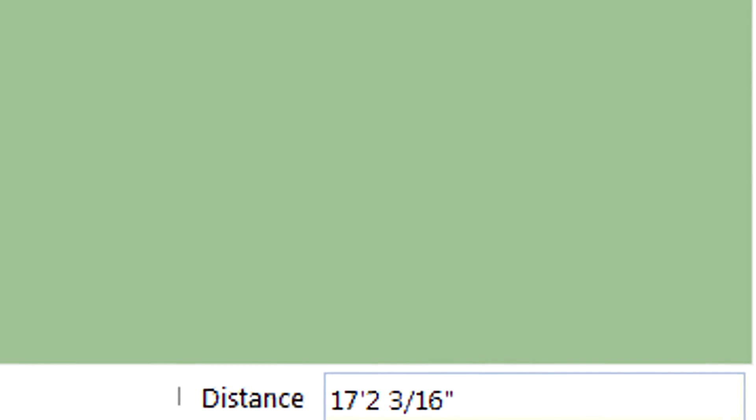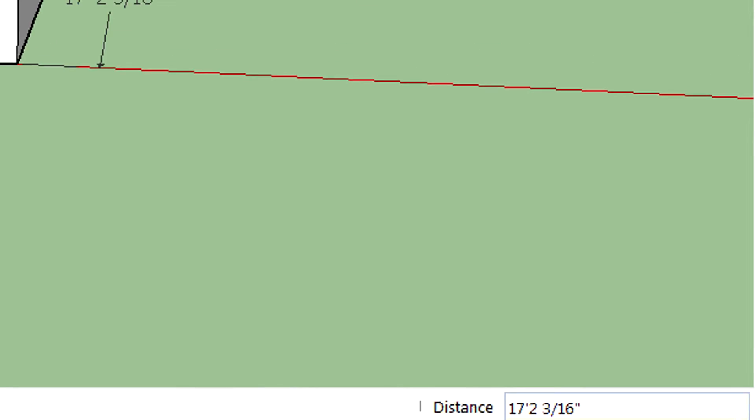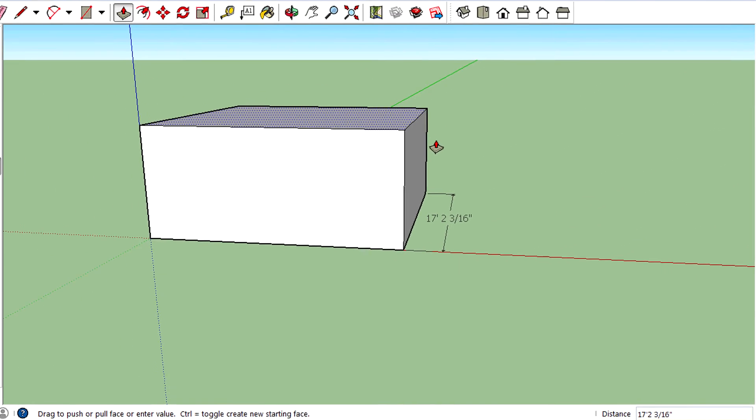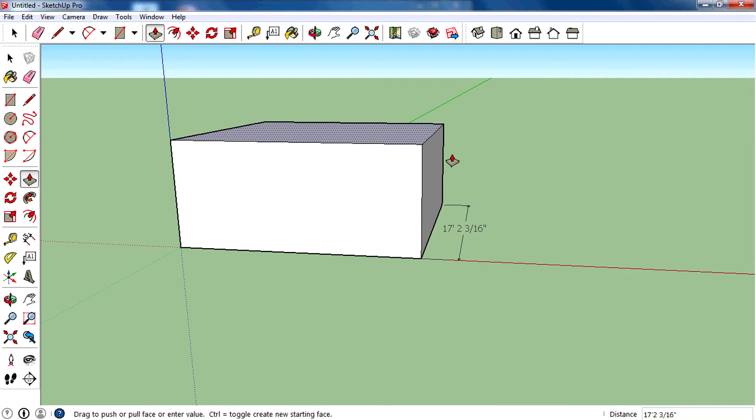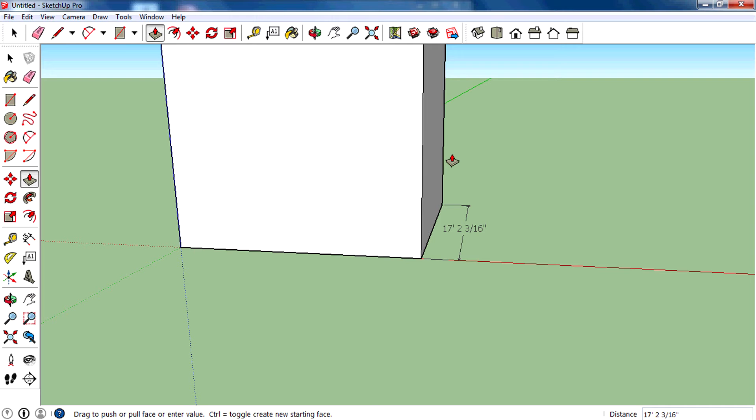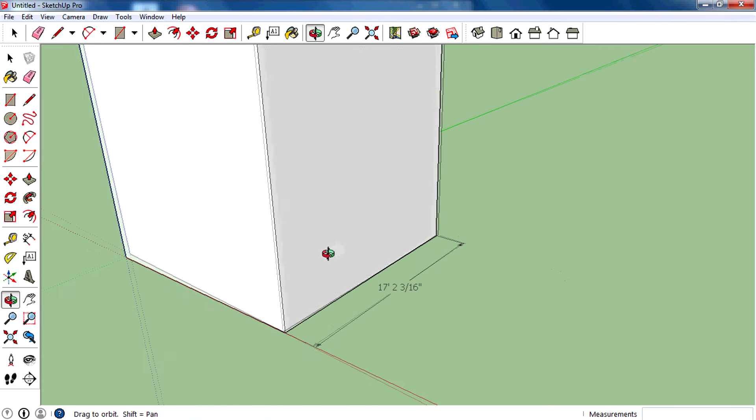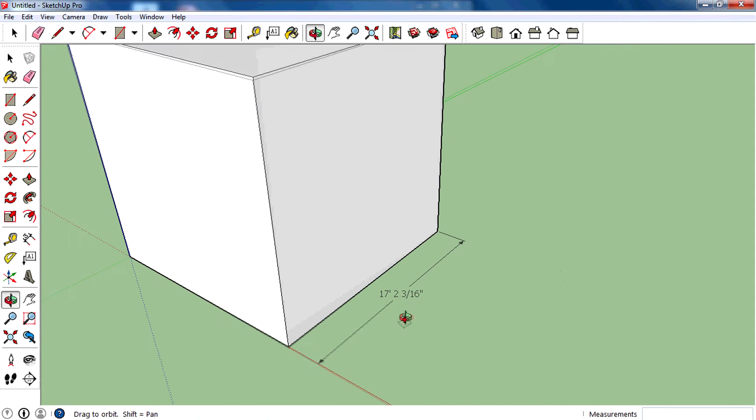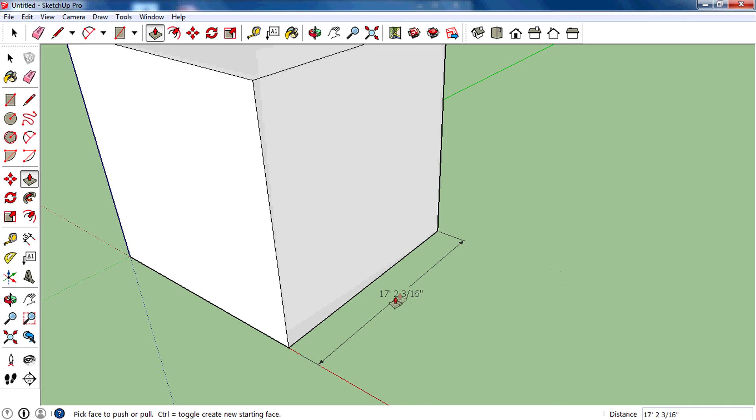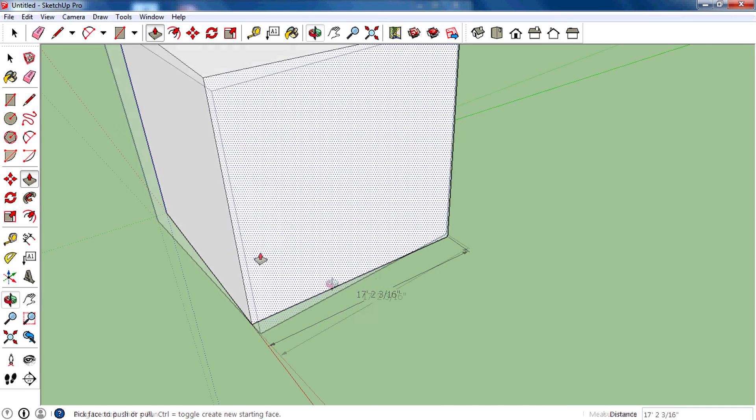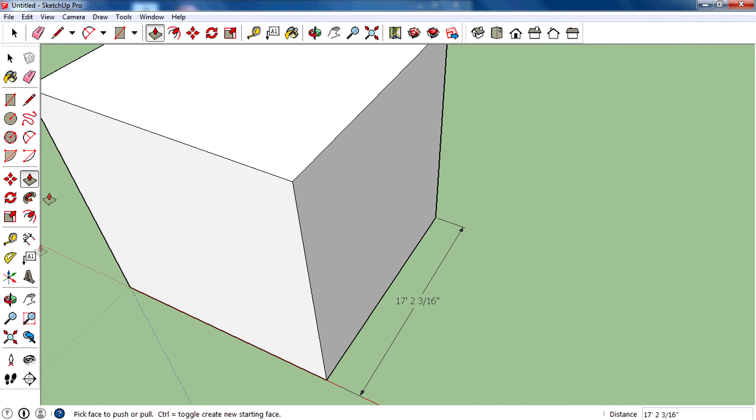Then hit enter, and that's it guys. This is very simple, as you can see the dimension of this side.